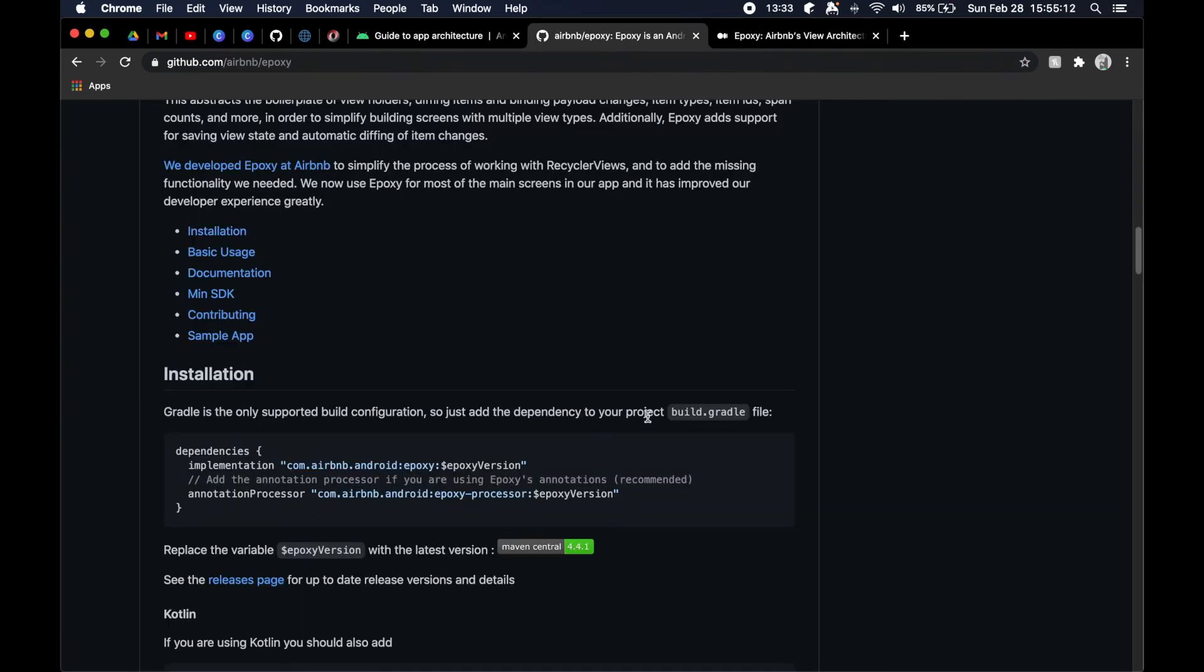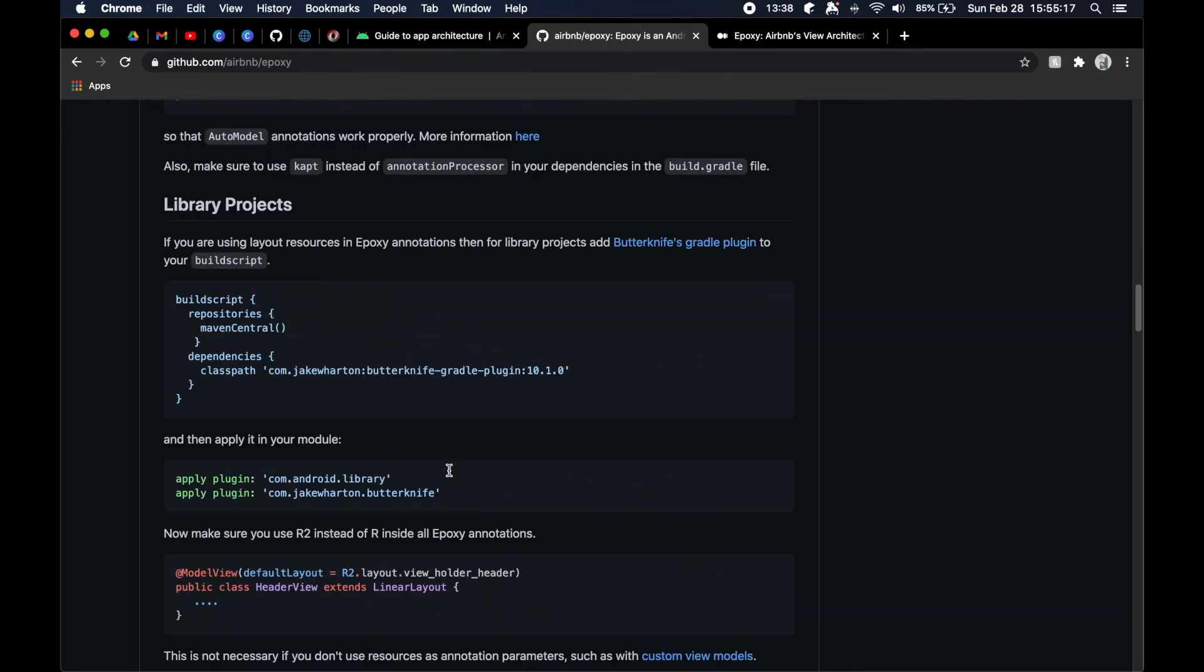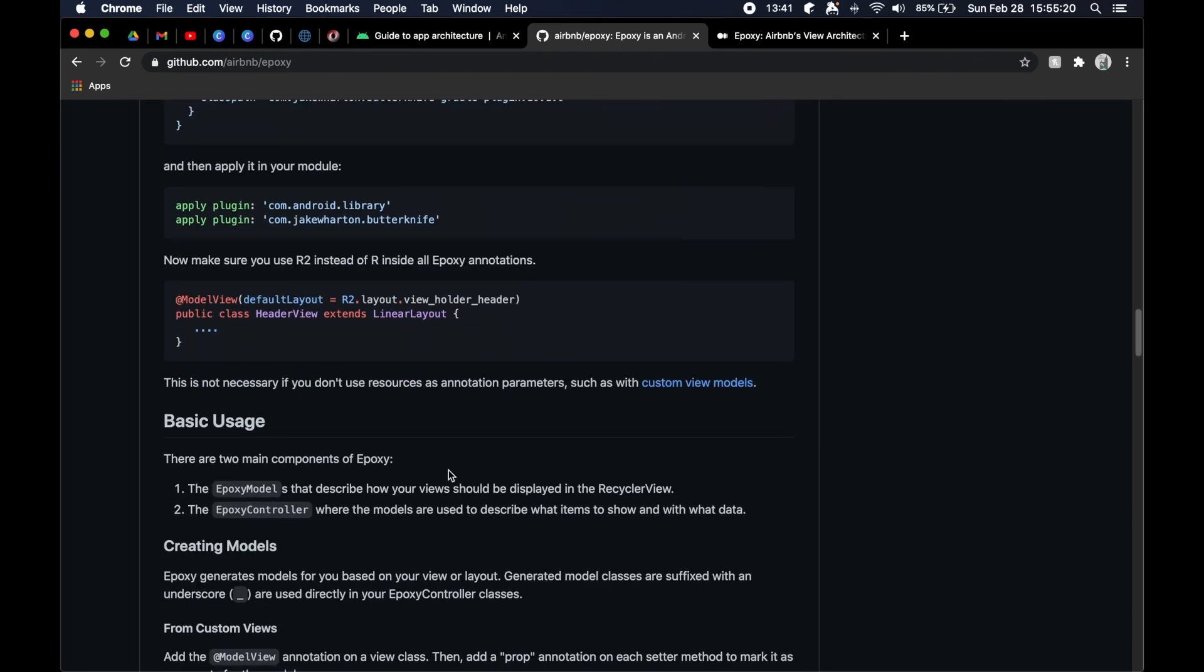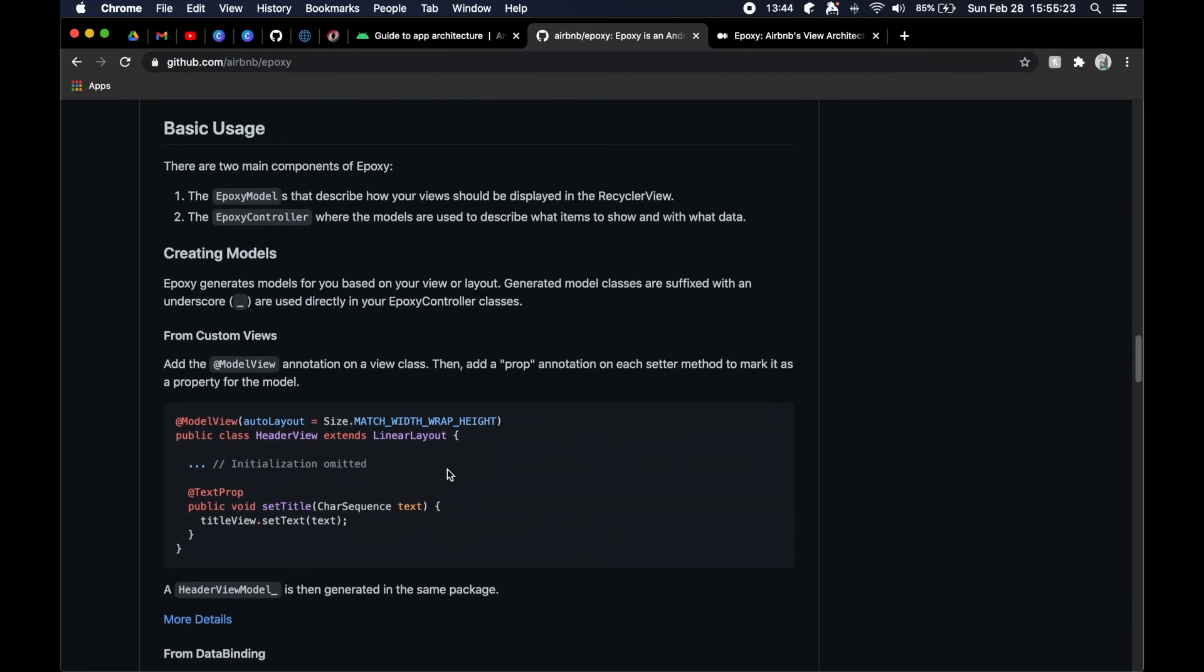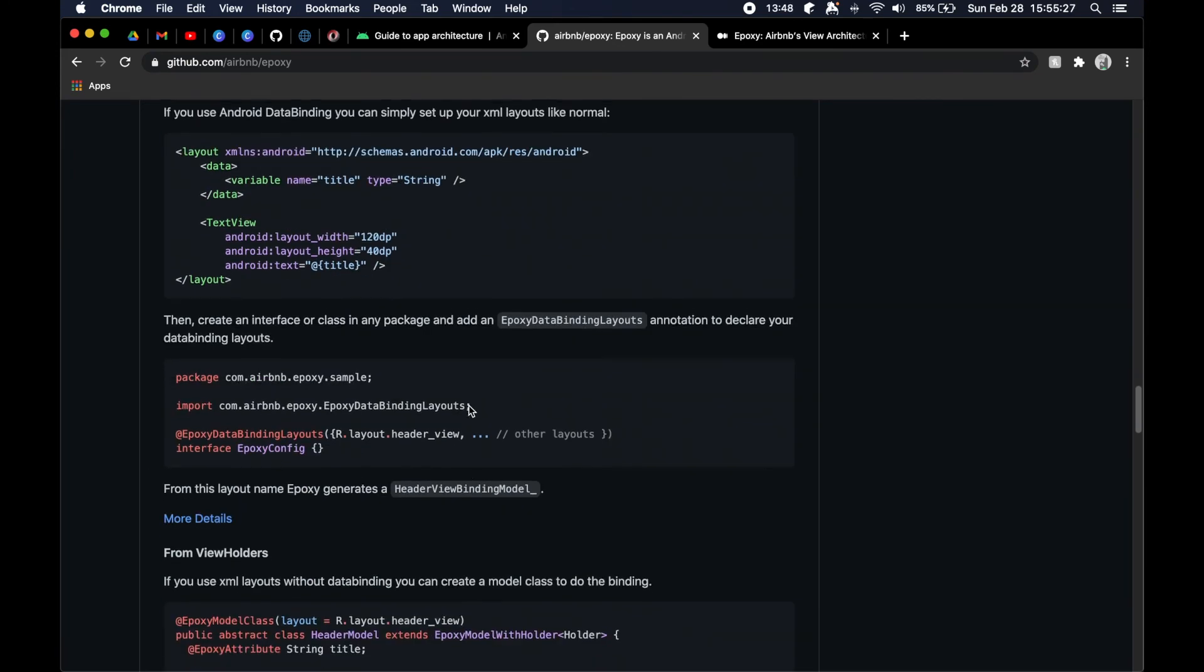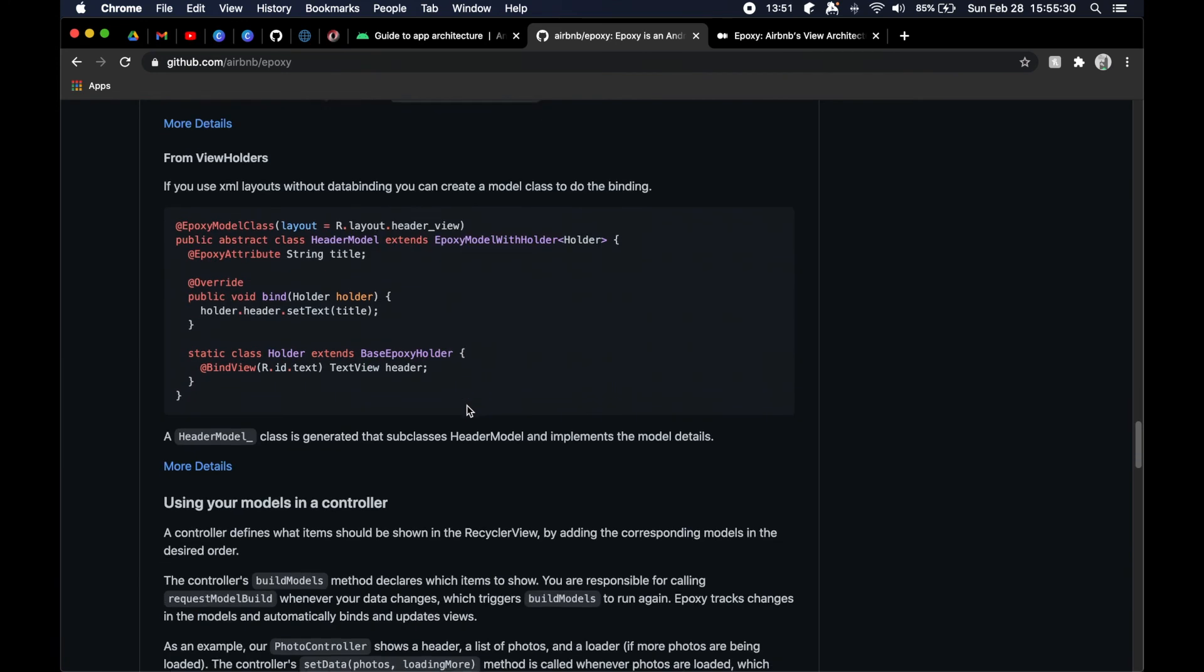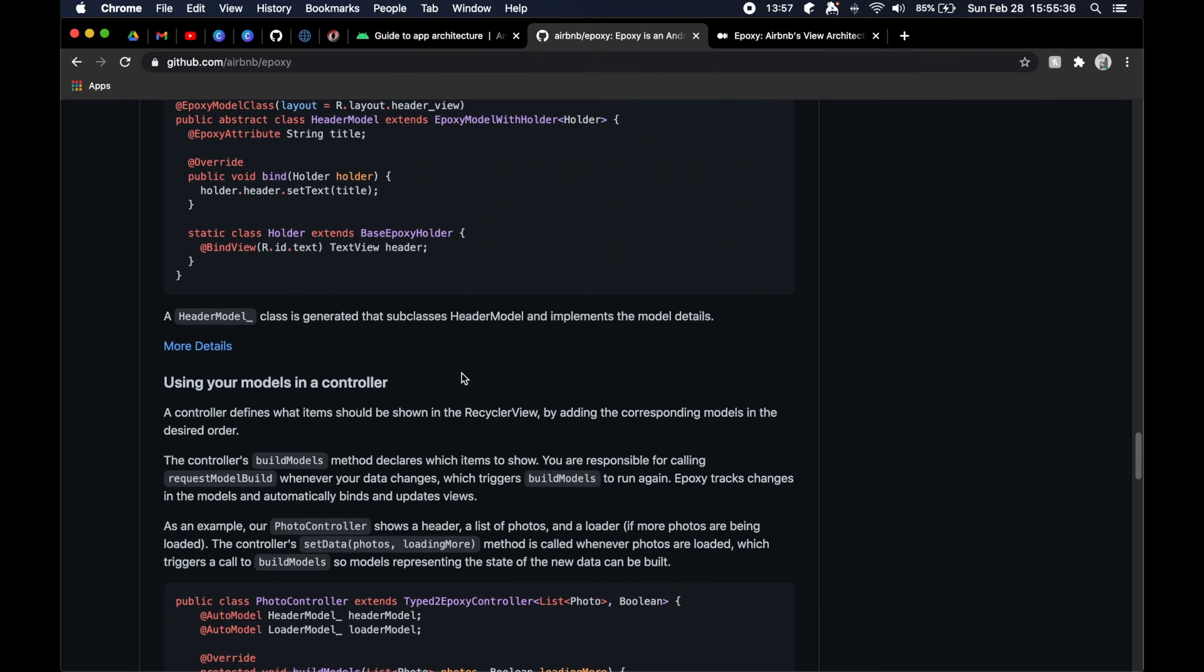I'm hoping that that made some sense to you guys. I think once we get our hands on the code a little bit here - a lot of this is in Java still because this library's been around for quite a while, however they do have full Kotlin support. There's a lot of stuff that we can do to make our lives a lot easier.